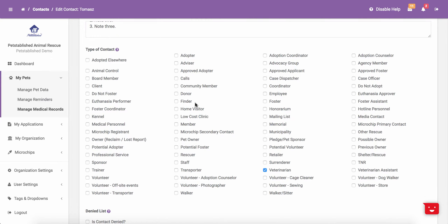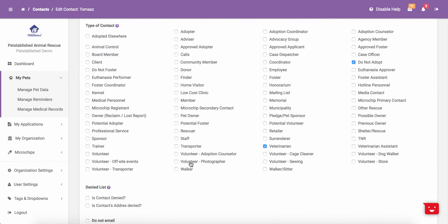A couple other contact types which get checked off automatically are Adopter or Foster, which will get checked off if you process an adoption or a foster in the system, and Potential Adopter and Potential Foster will automatically be checked off when someone applies and fills out either your adoption or foster forms. One other important note is that if you are keeping a Do Not Adopt list, you will want to check off Do Not Adopt and you will want to add them to the Denied list as well.